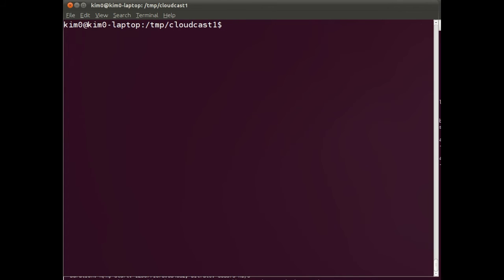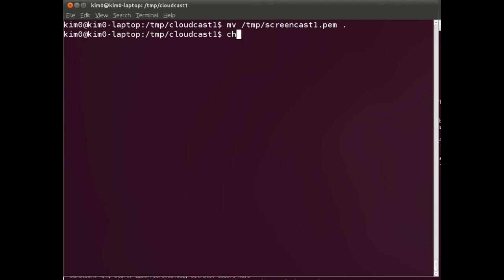Flipping to my terminal session. I am going to move the PEM, the secret key that we created and downloaded through the web interface to this directory. It is called screencast 1.pem. I am going to move it to this current directory. And by default we need to change its permissions to something that is more restricted.